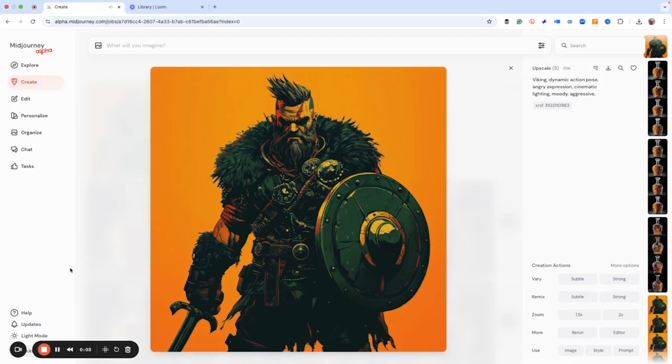All right, welcome to the video. Today, we're going to be playing around with the describe function.